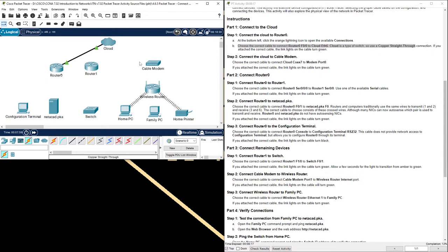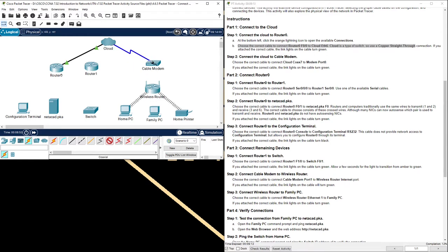Now let's move to step 2: connect the cloud to cable modem. Choose the correct cable to connect cloud coax 7 to modem port 0. If you attach the correct cable, the link lights on the cable turn green. For step 2, we use a coaxial cable. So let's go back to the connections again and look for the coaxial cable. Here is the coaxial cable. Let's click on that and connect from cloud coaxial 7 to cable modem port 0.